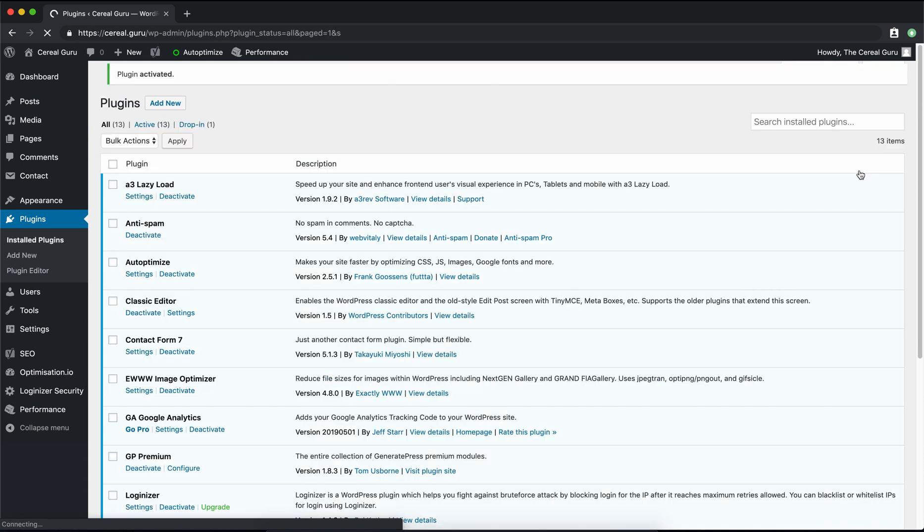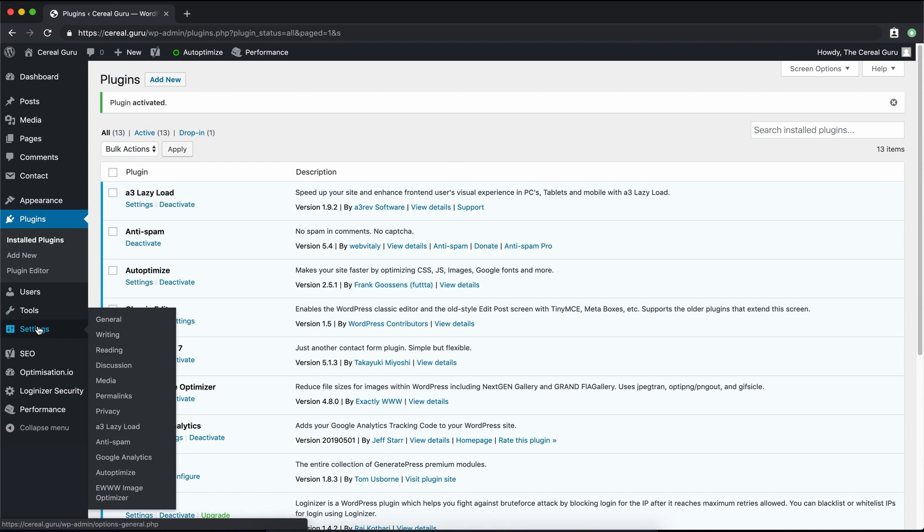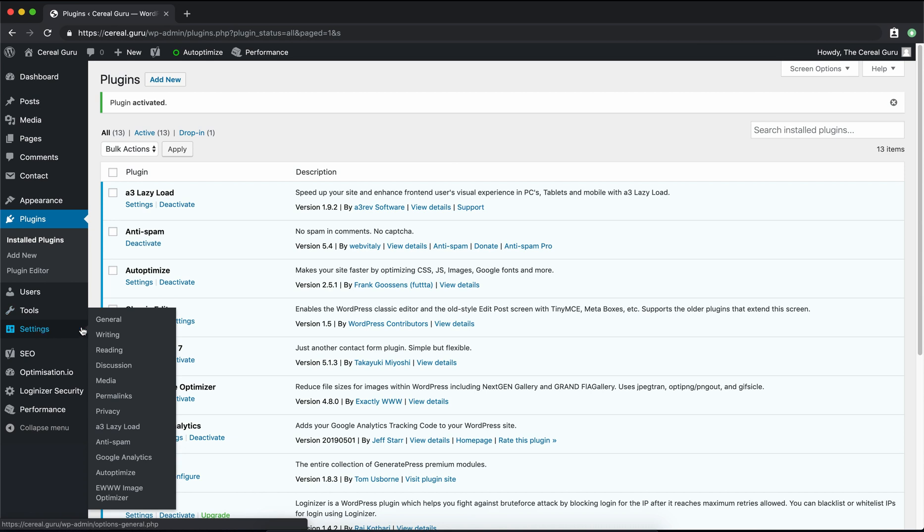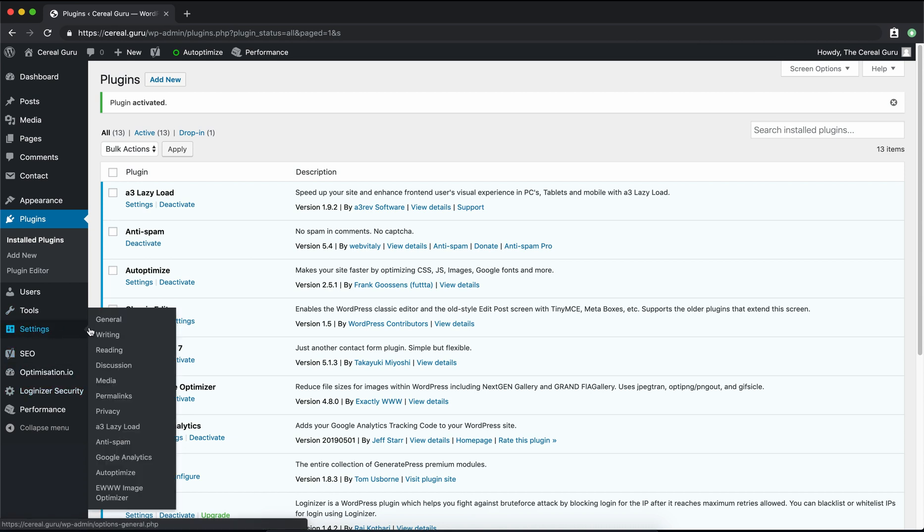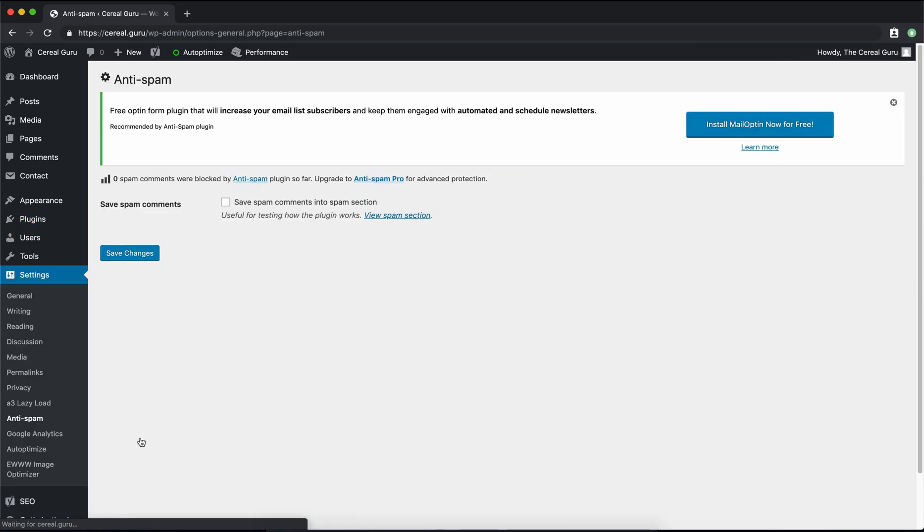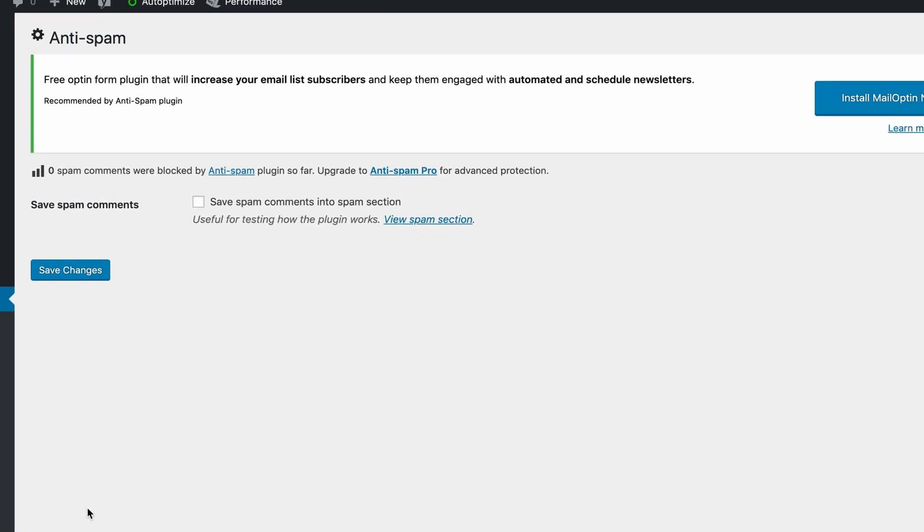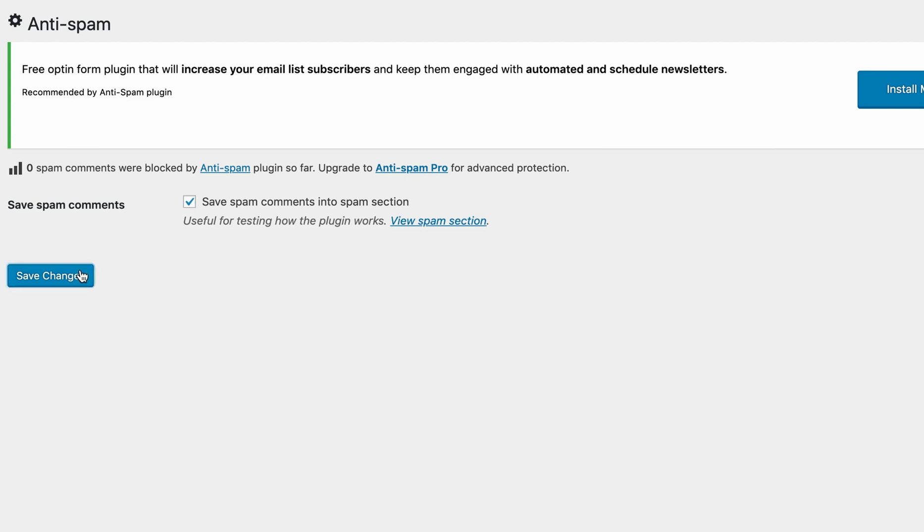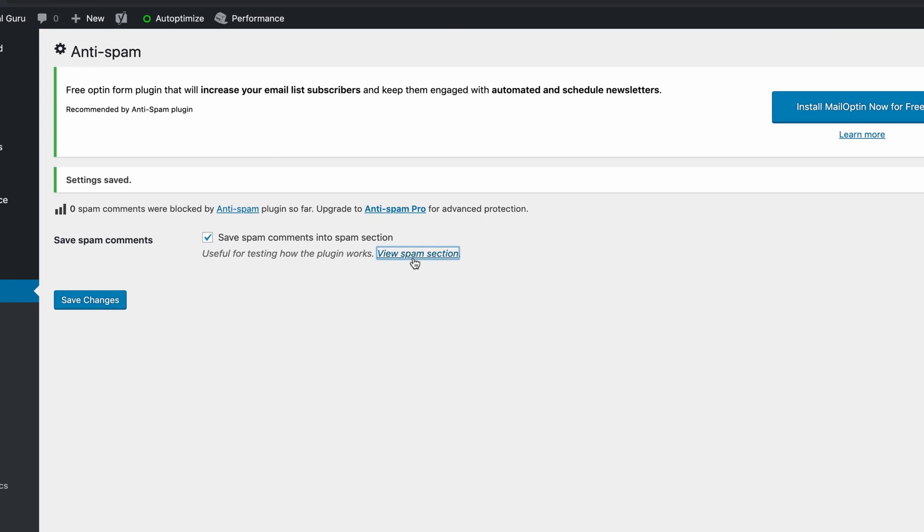And then you'll see here that the settings for this are under Settings on the left hand side, under Anti-Spam. So here you can see there's not too many configuration options. The only one is to save spam comments into the spam section, which we want to do. And that allows us to see the plugin actually in action.